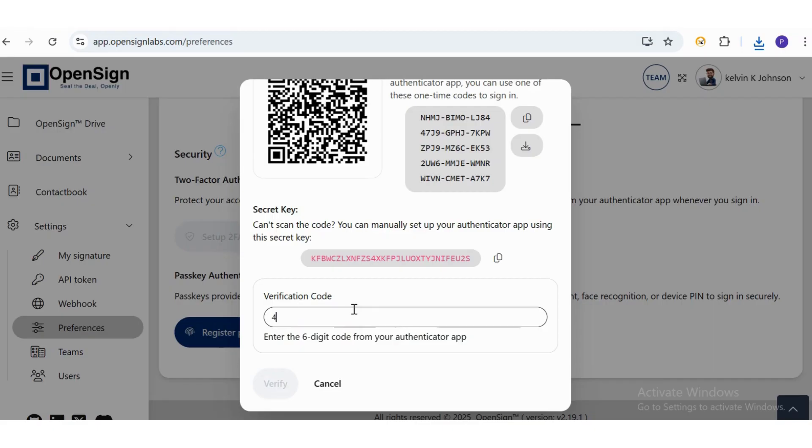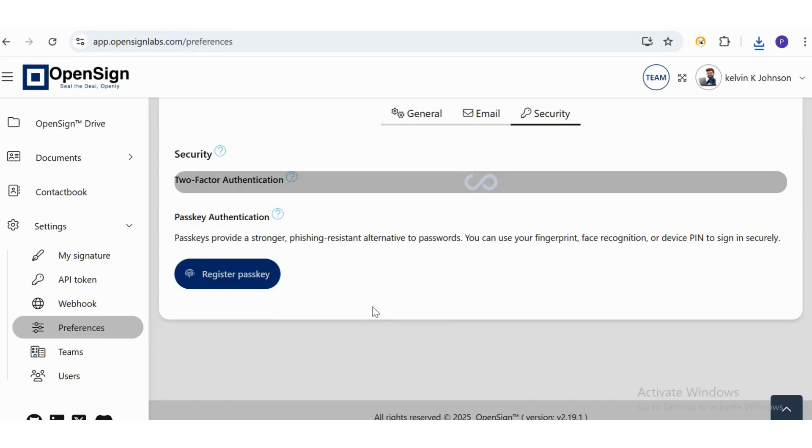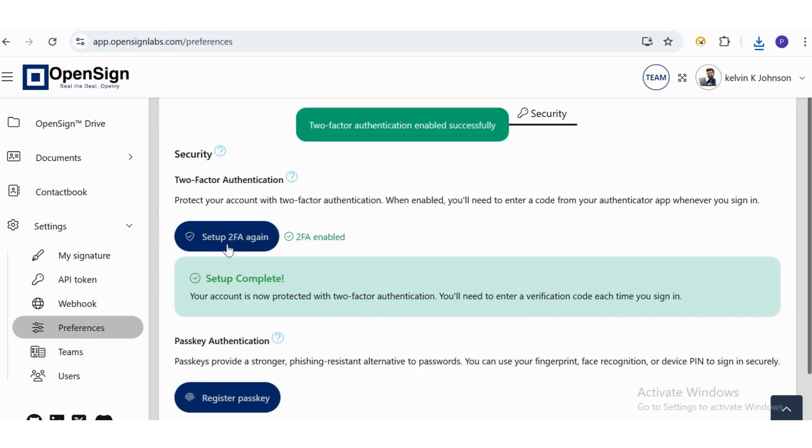That's it, two-factor authentication is now active, adding an extra layer of security to your OpenSign account.